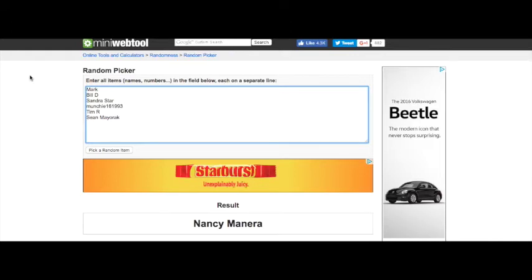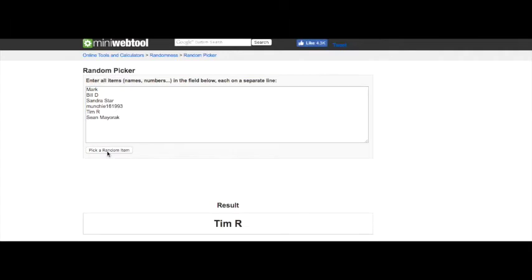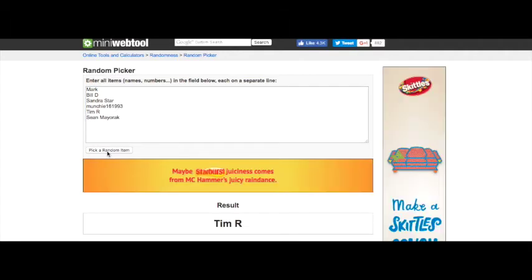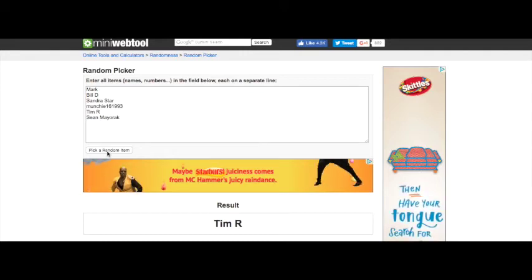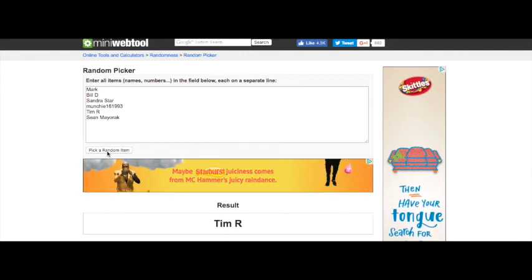Here we go. Tim R, congratulations! Tim R, you are the winner of this week's second place for the grab bag. All right, give me a few shakes and I'm gonna go show you what is in the grab bag.